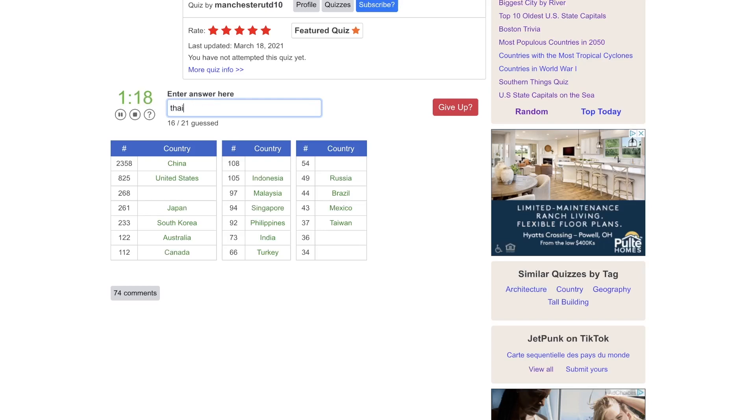Bangladesh, maybe? No. Thailand. Burma. Laos. Vietnam. Cambodia.